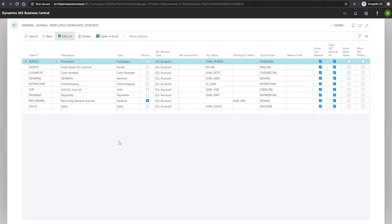With this done, with the journal template created, we can move on to the next stage, which is creating this template's batches.